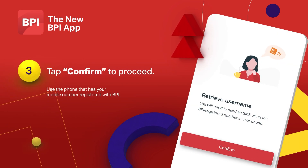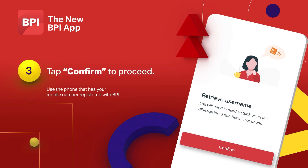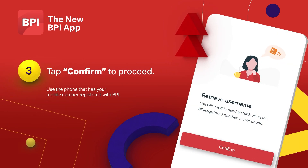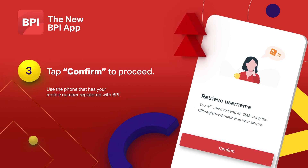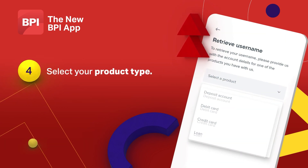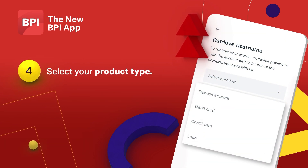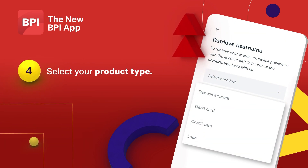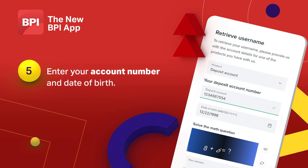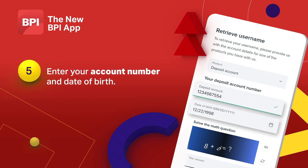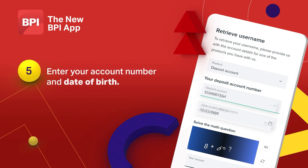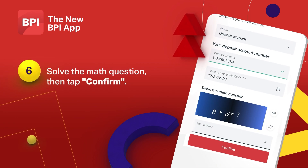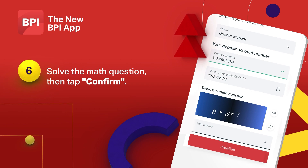Make sure you're using the phone that has your mobile number registered with BPI. Next, select the product related to your account. Enter the account number and your birthday. Answer the math question and click confirm.